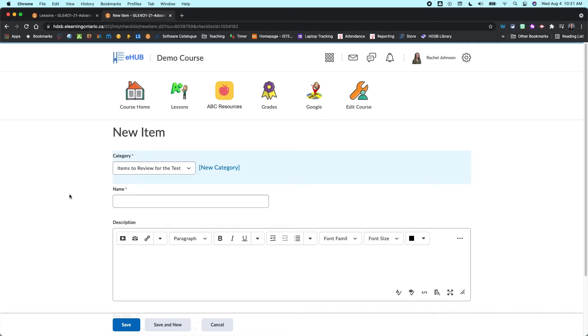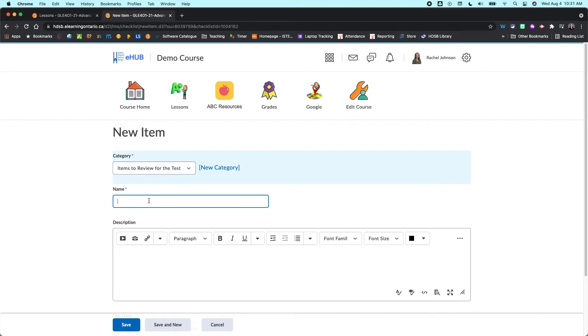And then your items are the things that will be checked off in the checklist. So these are just going to be single pieces that go within there.